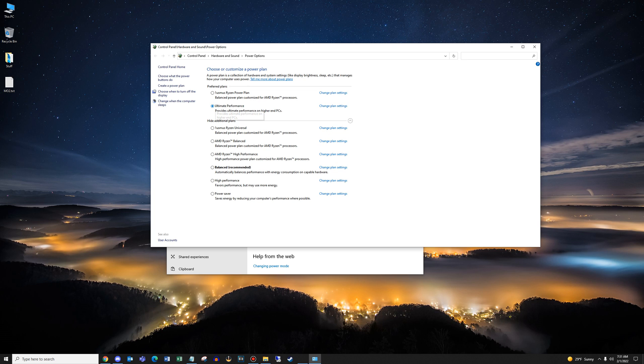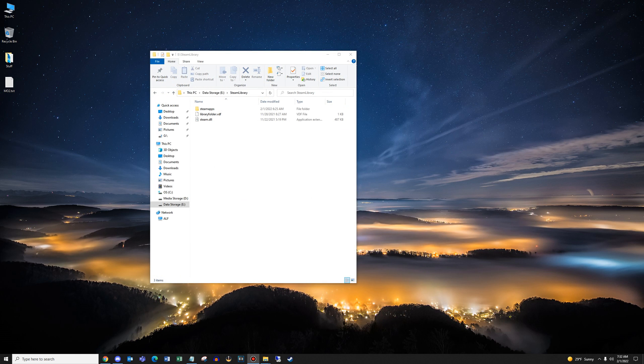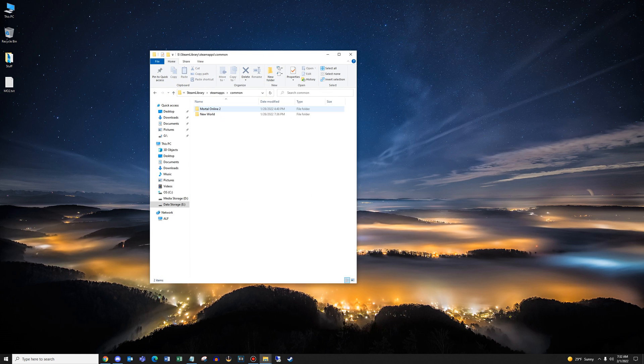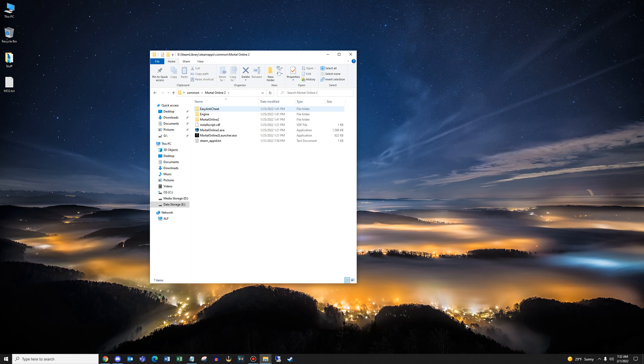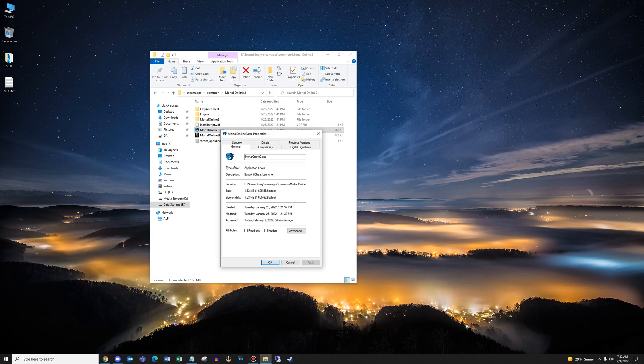Next up, go into Steam, wherever you have it installed, go to Steam apps, common, find Mortal Online 2, find the Mortal Online 2.exe, right click on it, go to properties, find the compatibility tab. And here, we're going to check three different things, or I should say tick three different boxes. The first one is disable full screen optimizations.